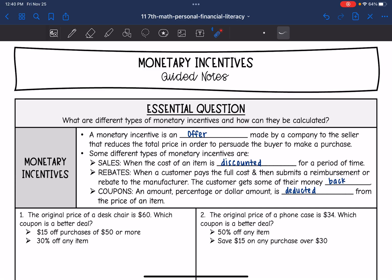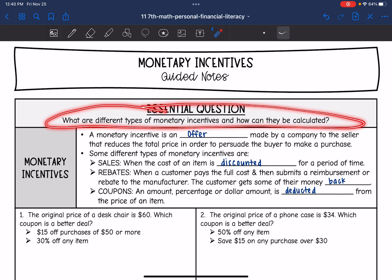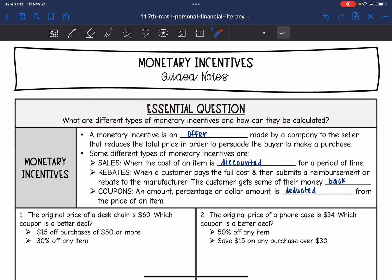Hey guys, today we're going to look at monetary incentives. We're going to answer the question: what are different types of monetary incentives and how can they be calculated? A monetary incentive is an offer made by a company to the seller that reduces the total price in order to persuade the buyer to make a purchase. Since we are reducing the total price, in general, we're going to be subtracting these things from the total price.